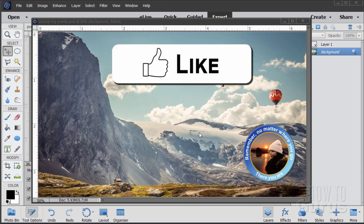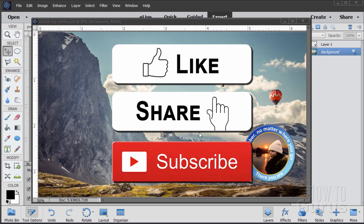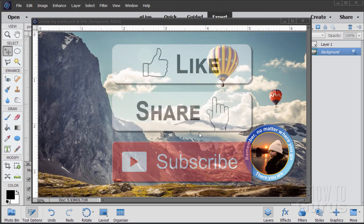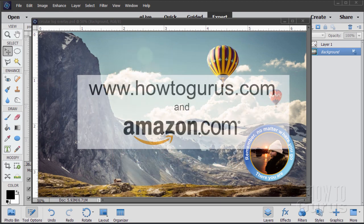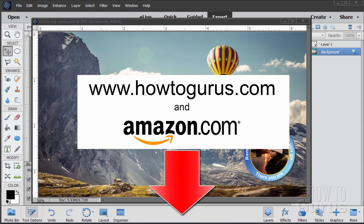If you like this video make sure you click that like button, click on share and then share this video with your friends on social media. Also don't forget to subscribe so you don't miss any videos in the future. To learn a lot more about Photoshop Elements take a look at my complete training — there's a link right down there in the description.